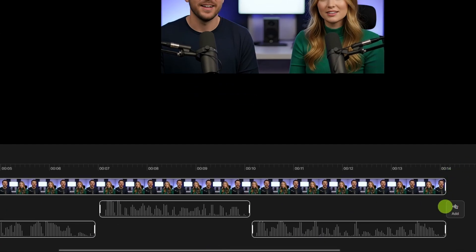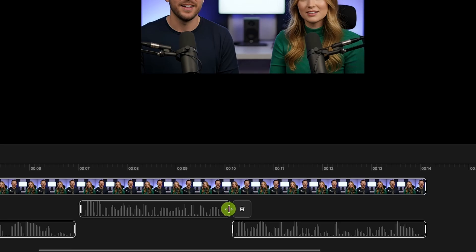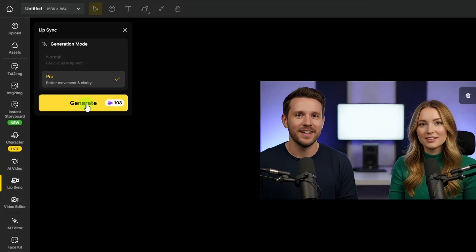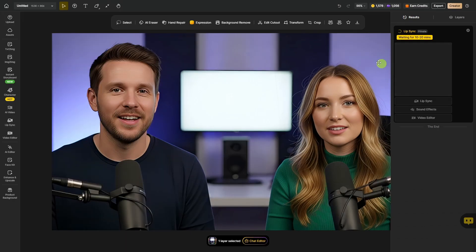It looks like our lip sync here is going to be about 14 seconds total. The max you can do is 30 seconds. If you need to delete an audio clip, just hover over it and a little trash can icon will appear. I think we've got everything where we want it, so I'm going to come up here and click Generate. Over in the right panel under the results tab, it shows us that it's working and says it's waiting 10 to 20 minutes. It'll give you an estimate of how long it's going to take to process — the more characters and the longer the total lip sync video, the longer it'll take.